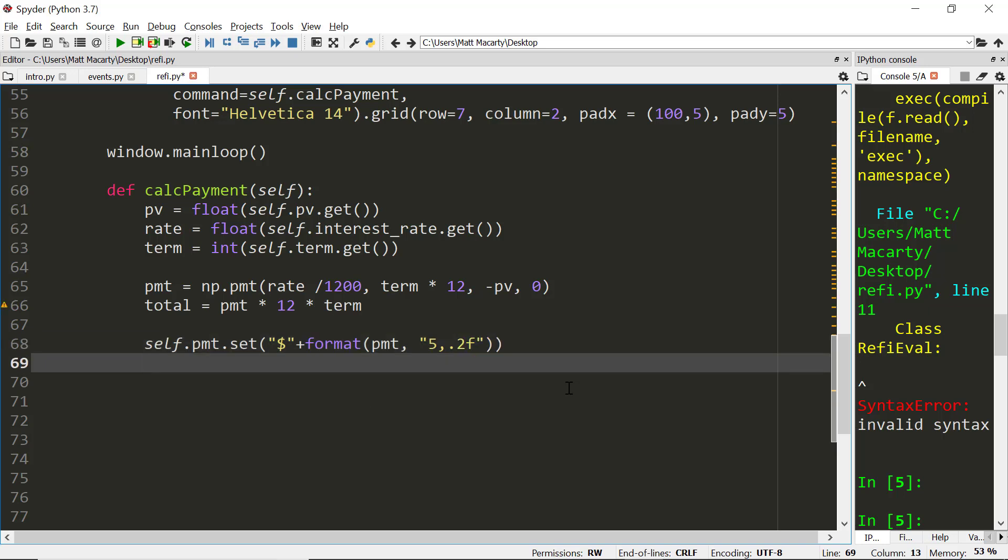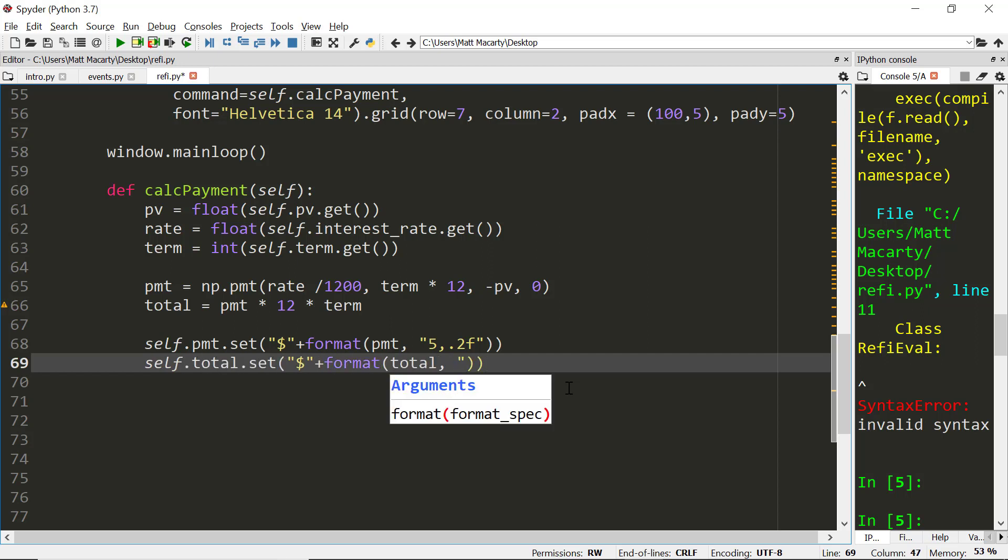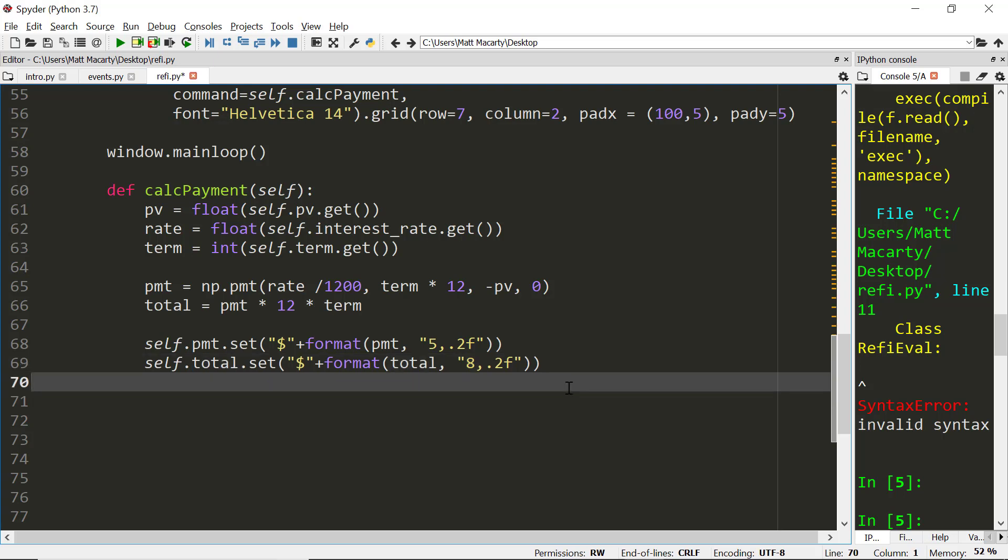Do something similar for the total. Again, we'll start with the dollar sign. I don't know how big this will be. It'll be bigger than the payment though. So we'll just say it's got eight with a comma. Not that the decimals matter too much when we're talking about the total, but let's put them on there anyway. And that should do it.